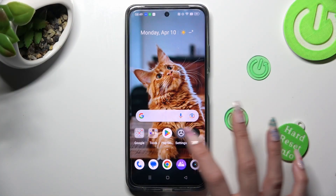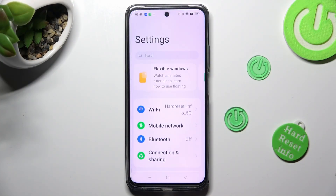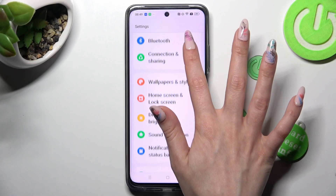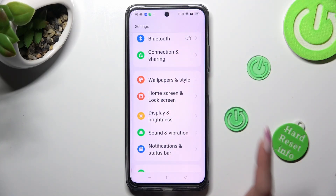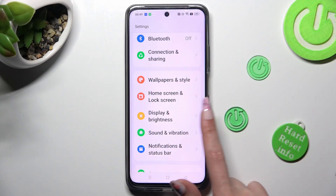First of all, go into Settings and scroll down just a bit to access Display and Brightness.